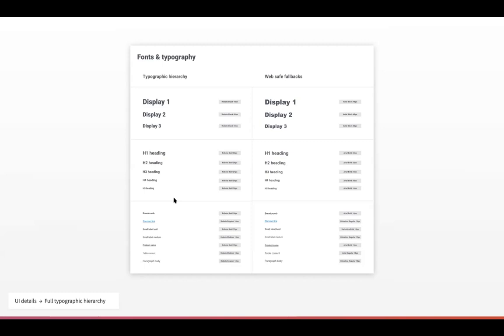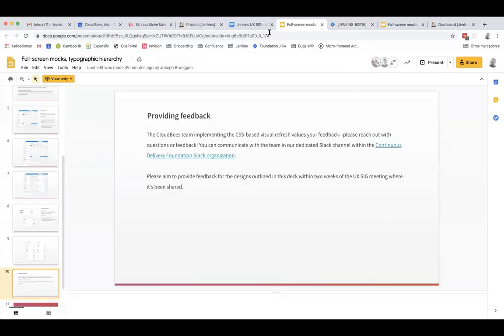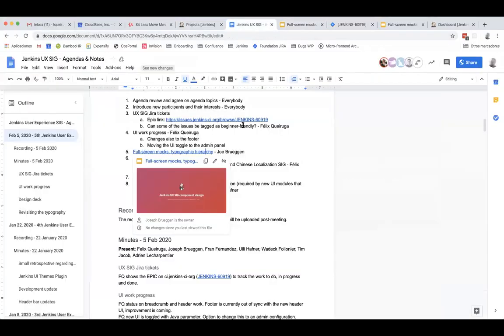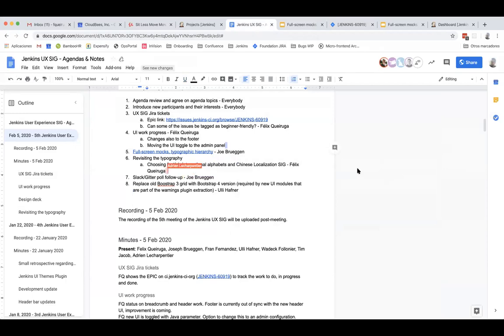Awesome. I want to be mindful of the time because I know we have other agenda items. Does anyone else have any thoughts or questions for now? Cool. I think we could probably move on Felix. Back to the agenda, revisiting typography. Just a quick mention of something.